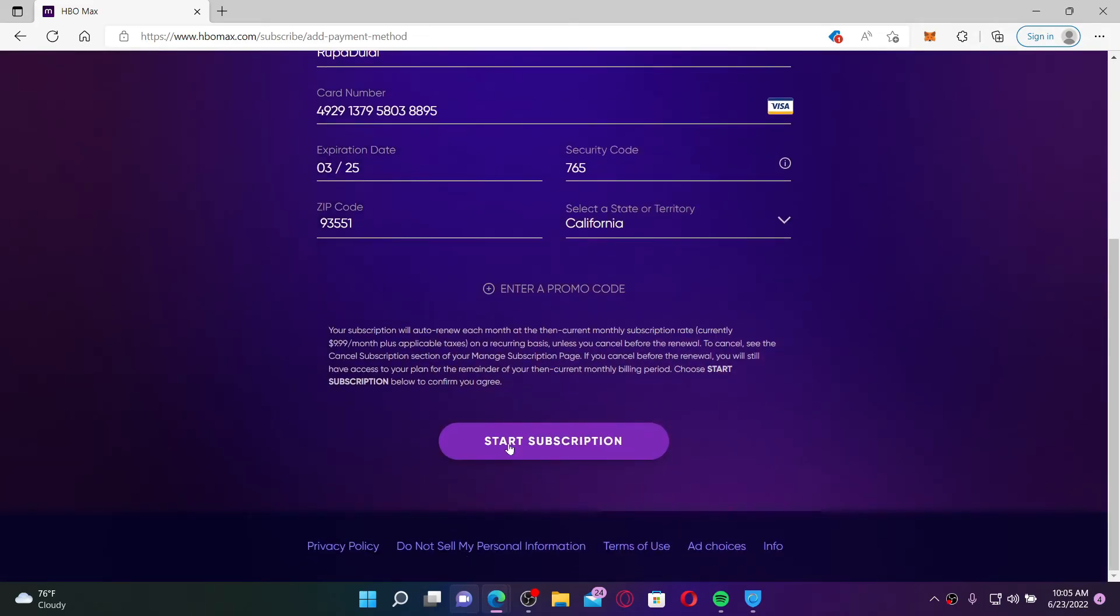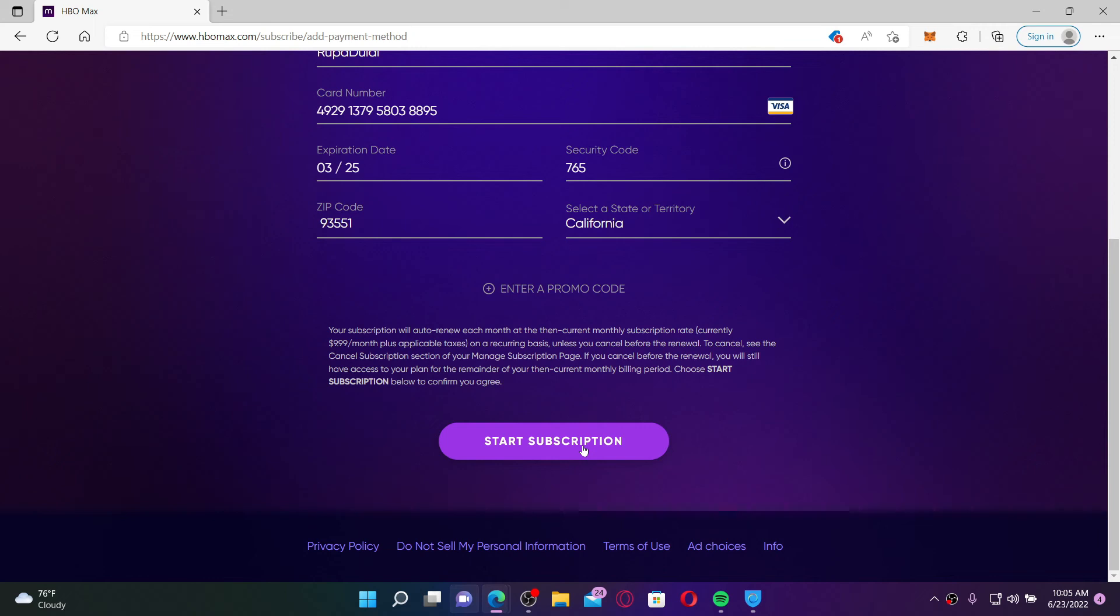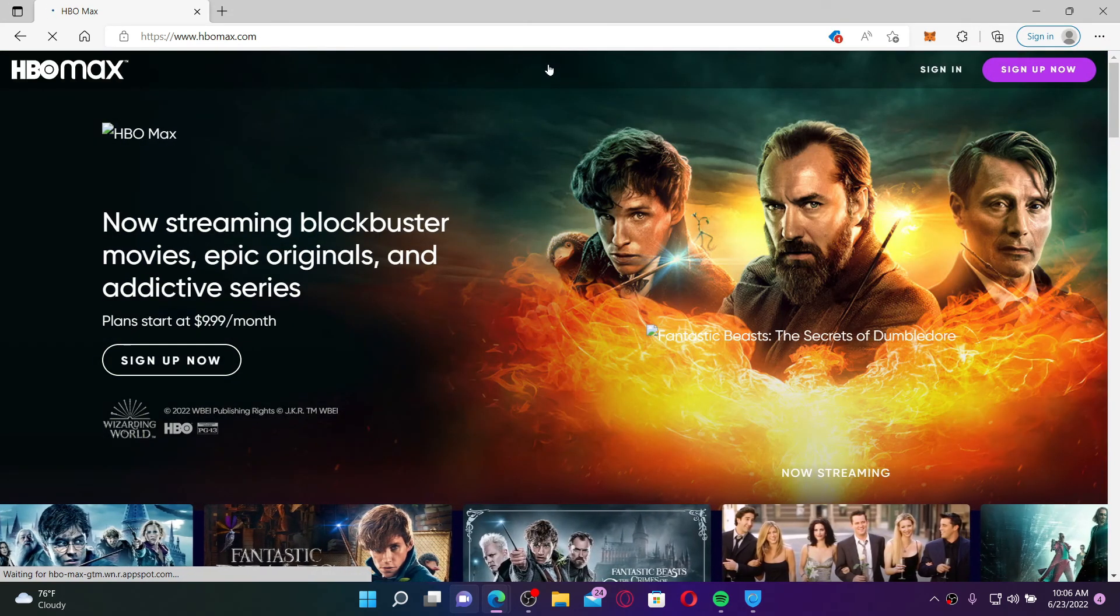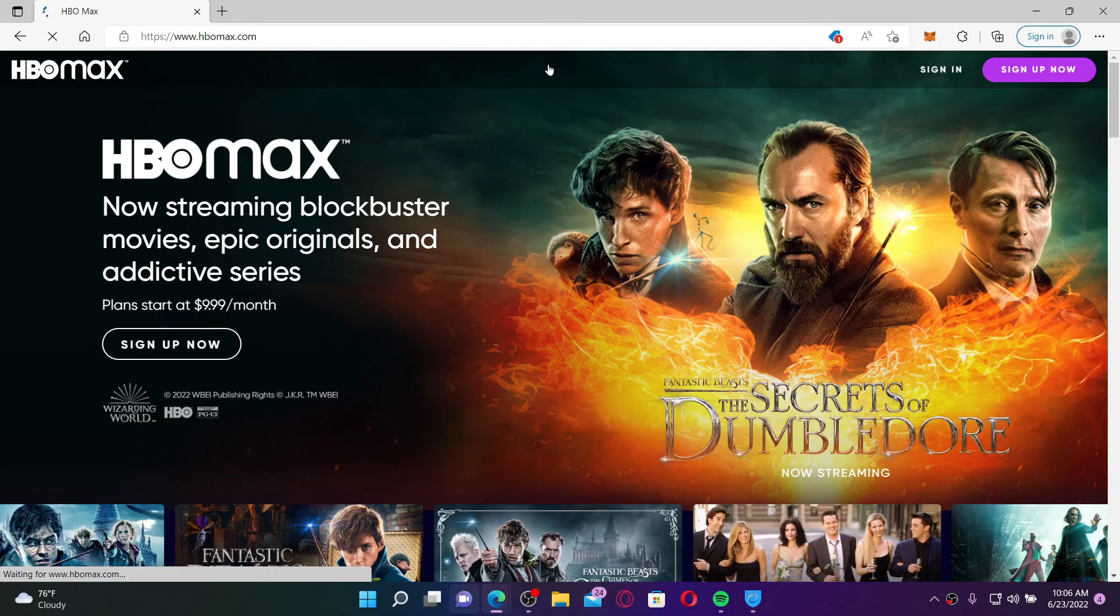Soon after you do that, once your payment information and all of the other information is correct, you'll be able to subscribe for HBO Max. On the next page, you'll be able to land on your home page for HBO Max. That is how you can easily sign up for HBO Max right from your computer.